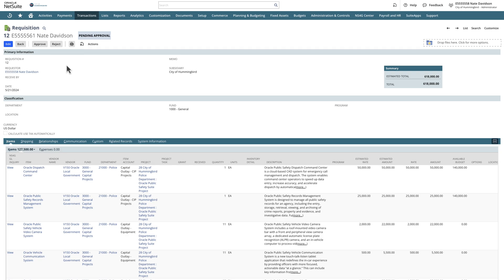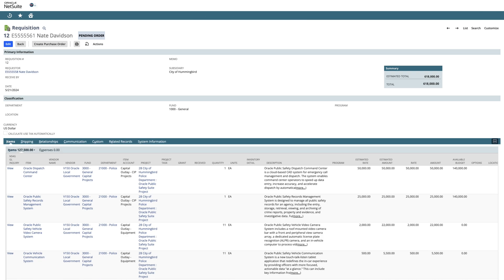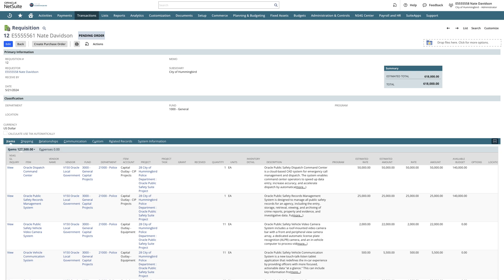For our example, we'll approve this specific requisition. Once approved, the procurement individual or the person who created the requisition will have the opportunity to create the purchase order.